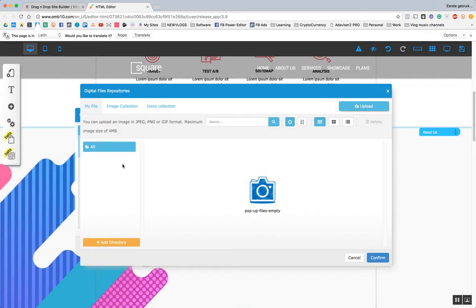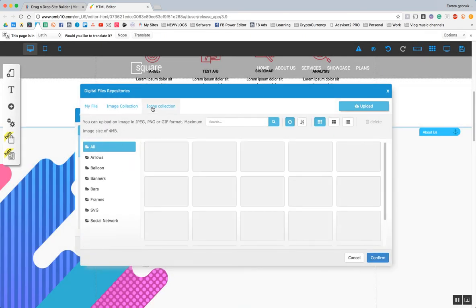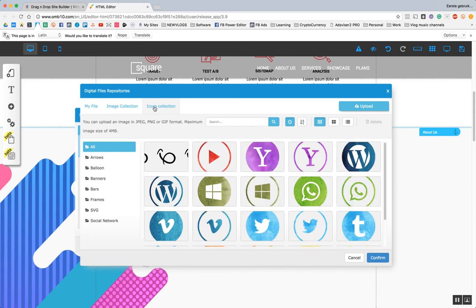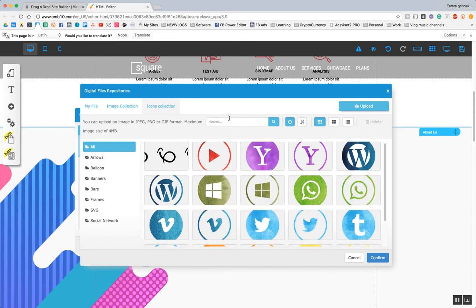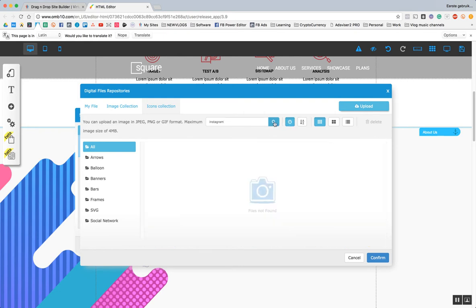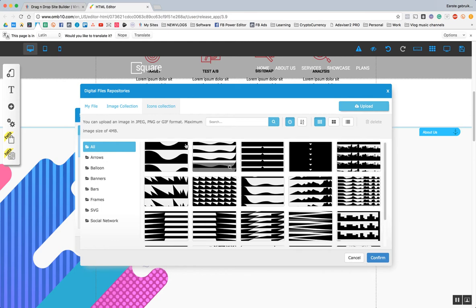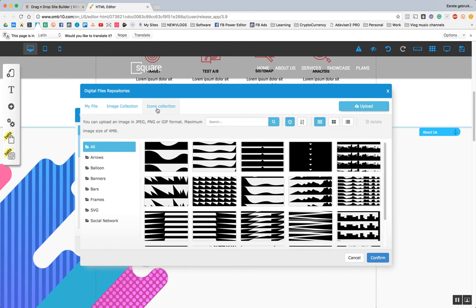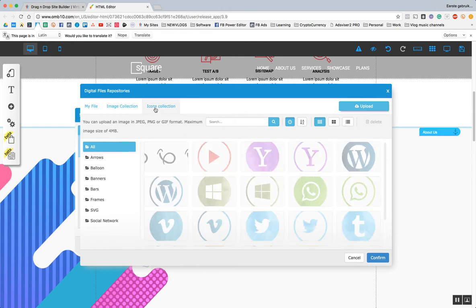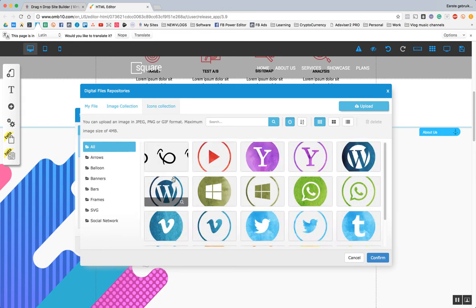And for Instagram perhaps we have different icons. I'm not sure because normally I upload them myself. Let's go to the icon collection and search for Instagram. Let's see if we find something. Let's scroll through the image collection — icon collection, social network.